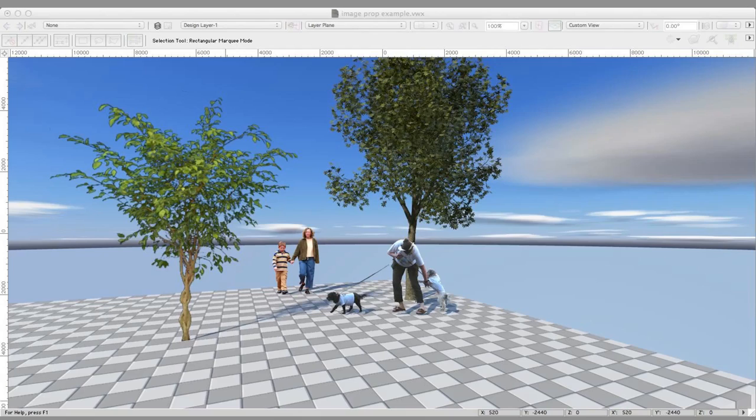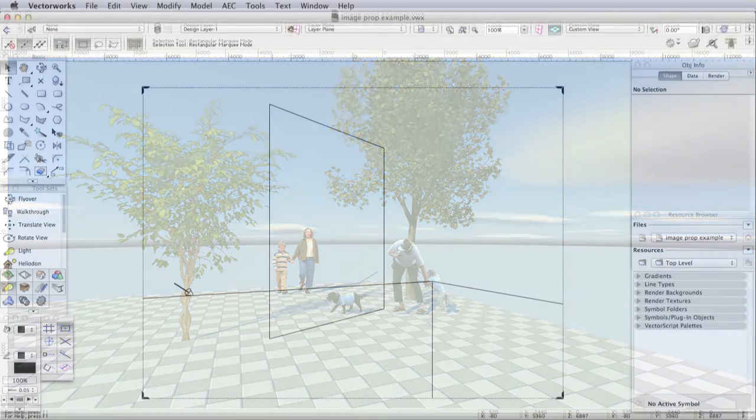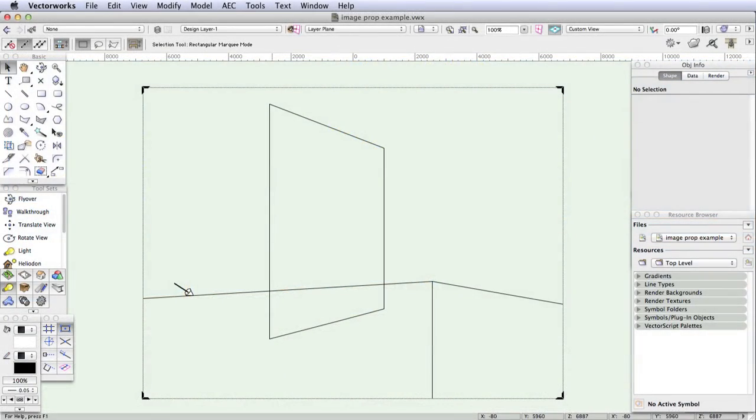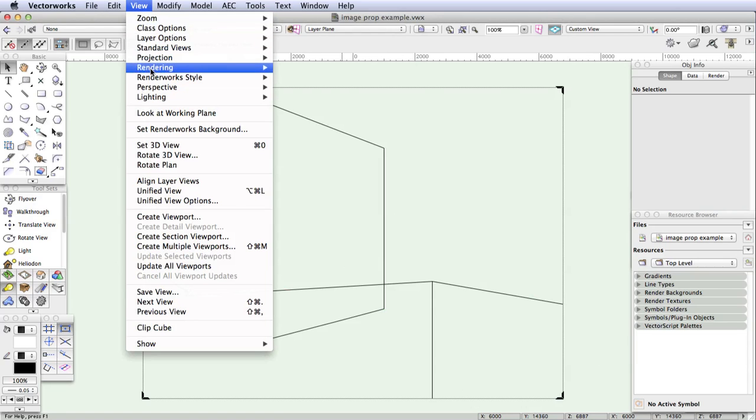Accompanying this part of the tutorial is a file called imagepropexample.vwx. Let's open the file and you can immediately see in wireframe view the outline of the flat image prop over here. Now render it in OpenGL to see what it looks like.